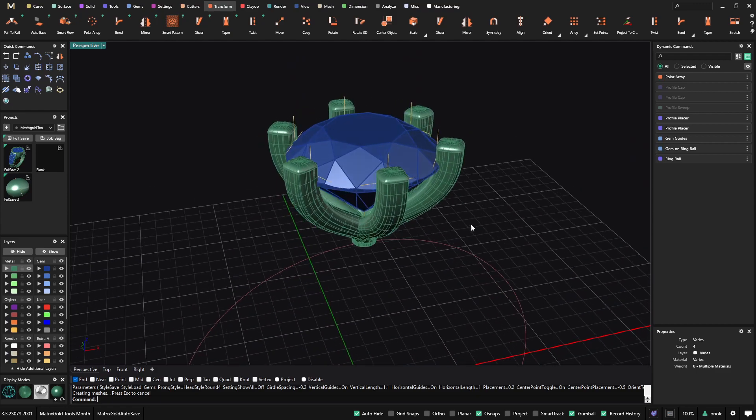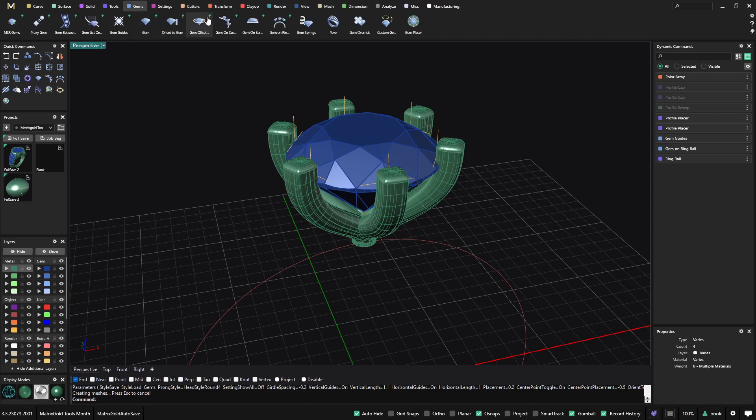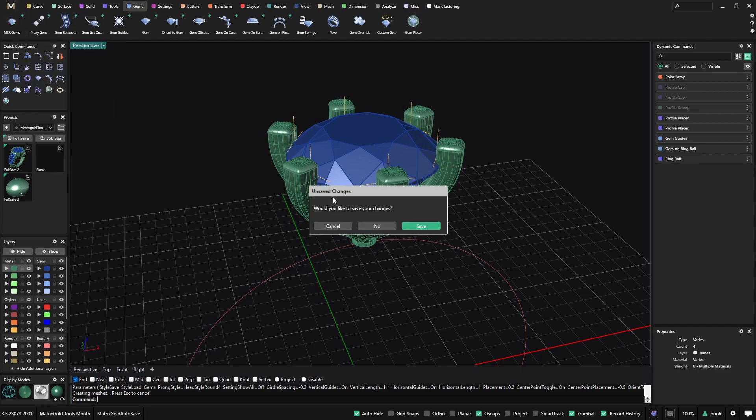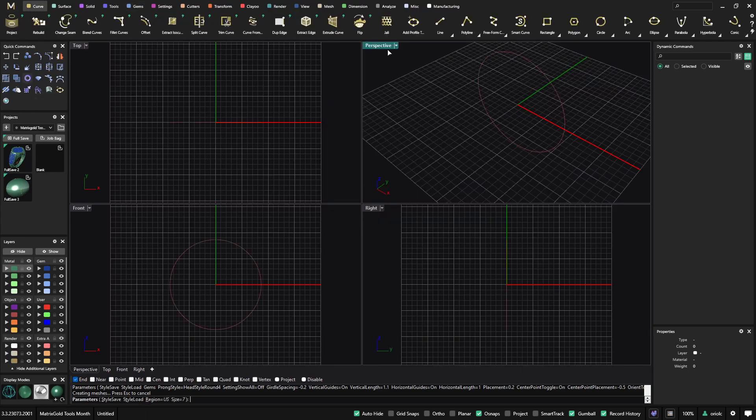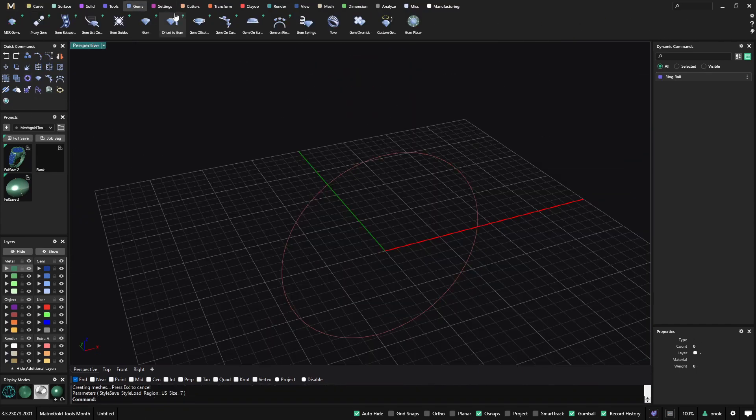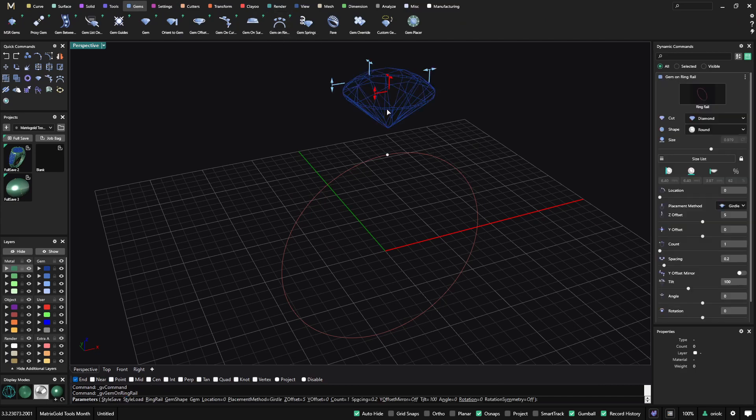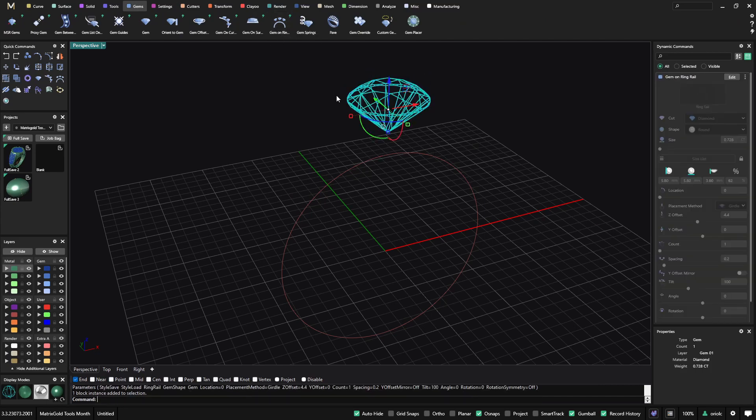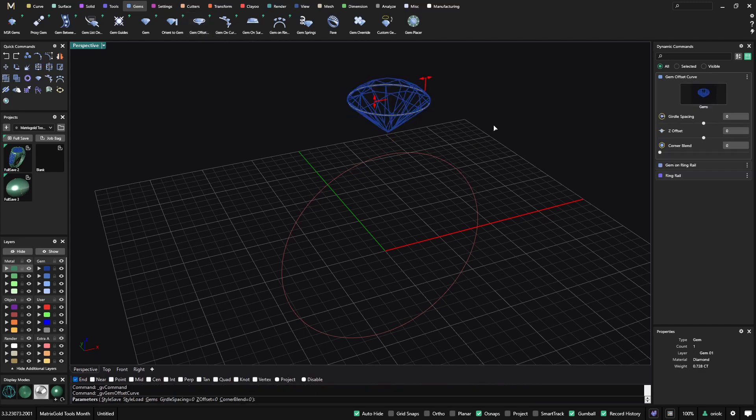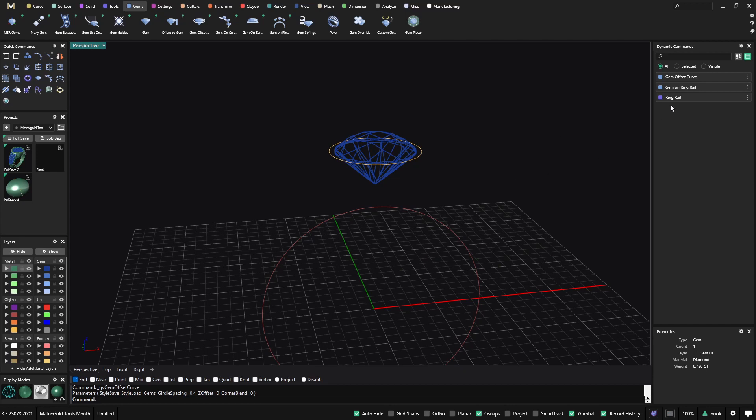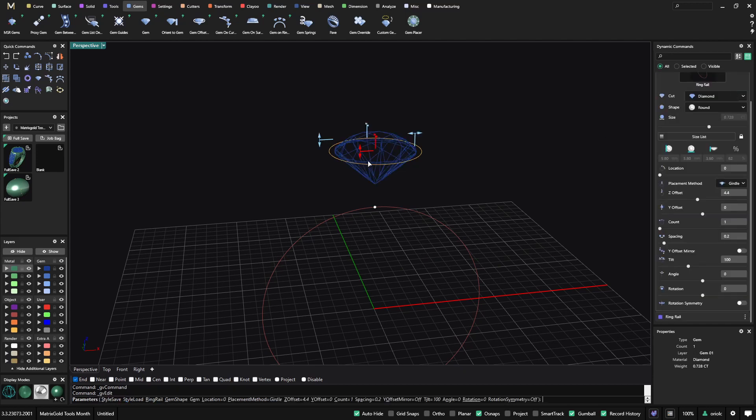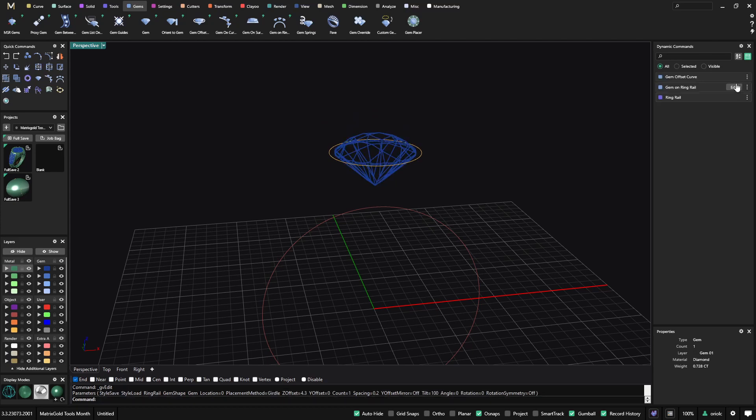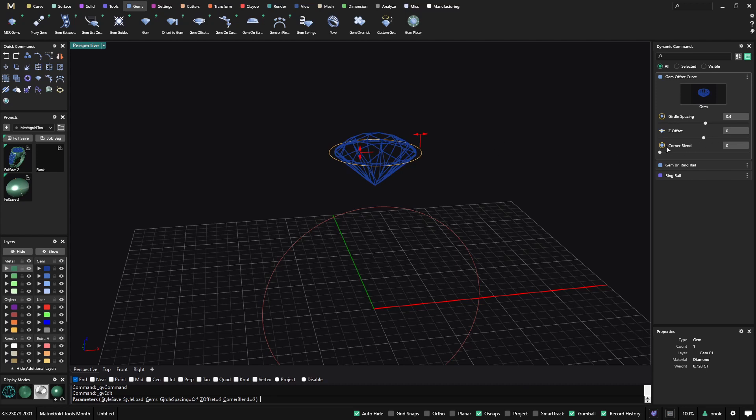The other part that I want to show you or the other tool is the gem offset. So let me start from a new one. Again, I will go with a ring, a rail. From gems, I will place a gem. And on this gem now, I will create an offset. So this is also very, very handy because it's, again, always following the gem on the ring rail. So anything that I do, it's always following the ring rail.